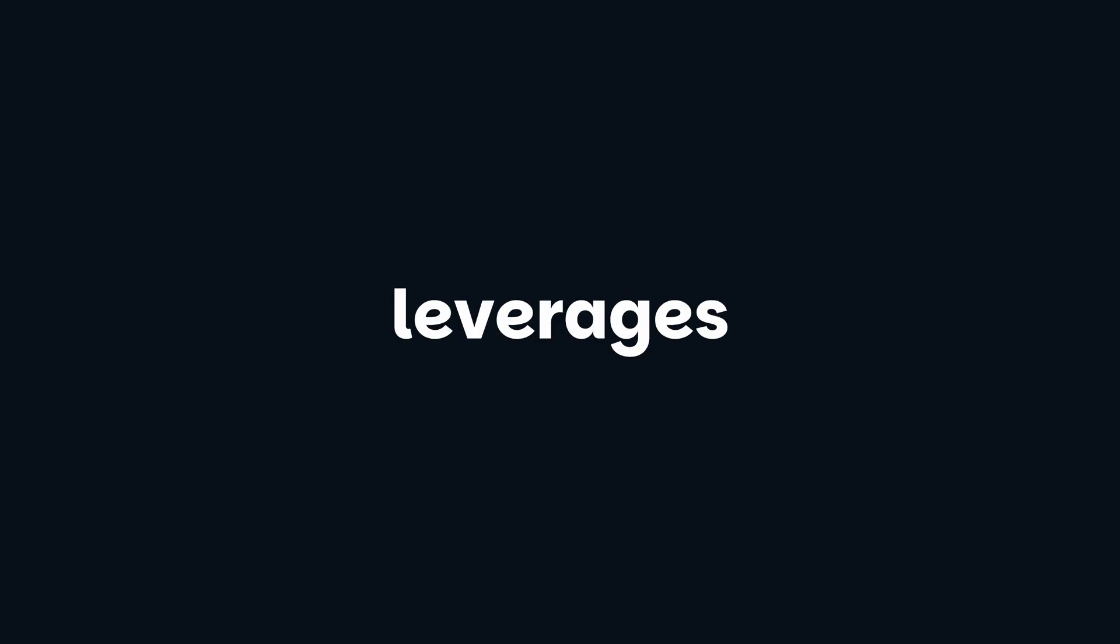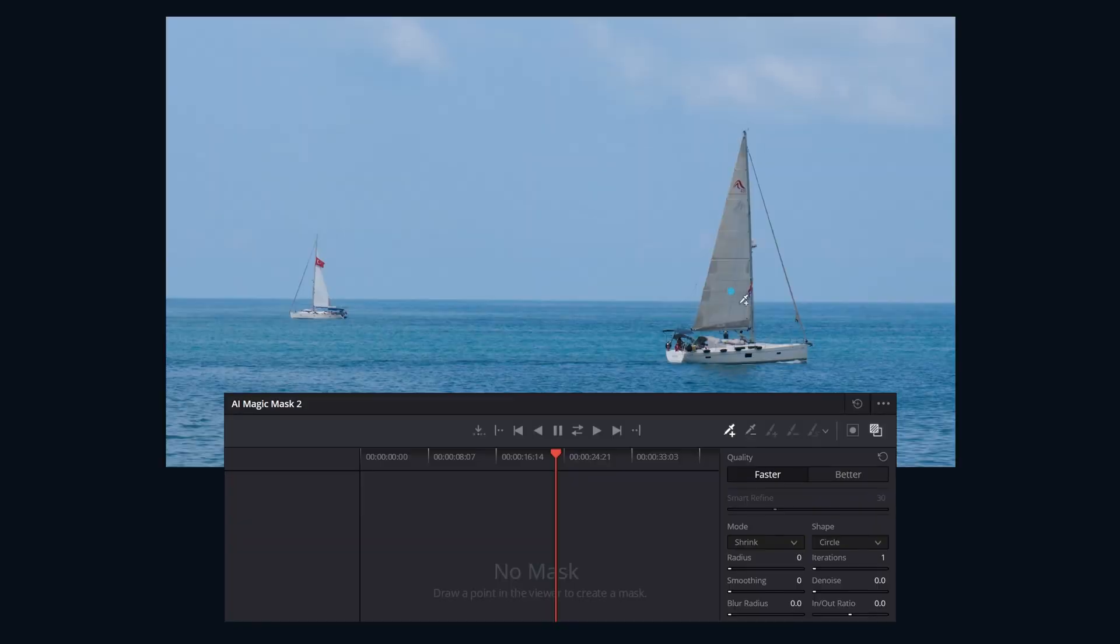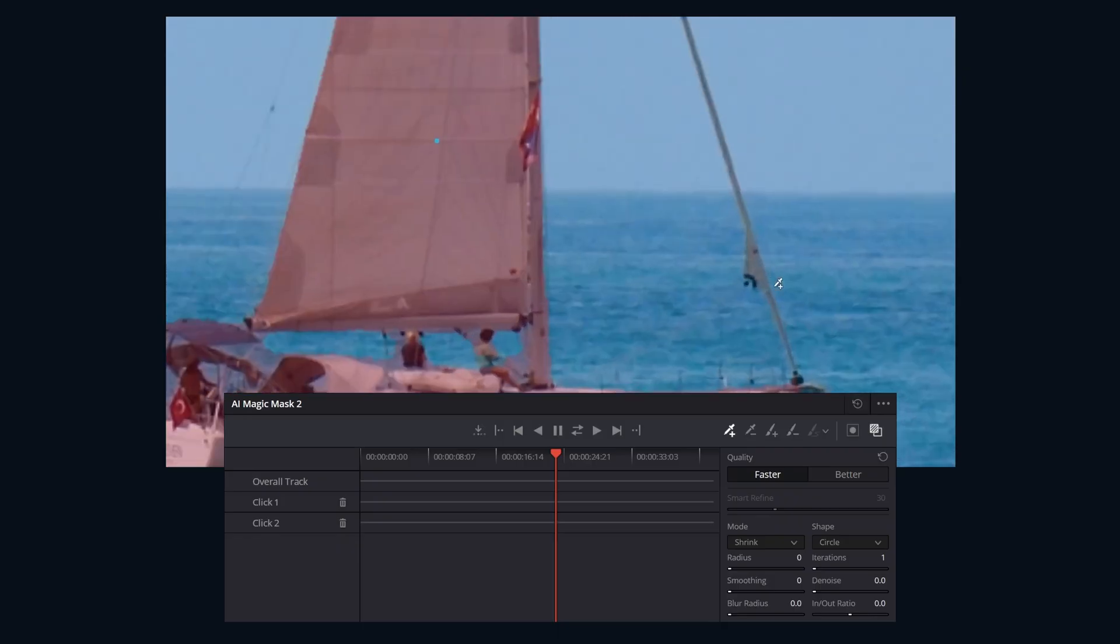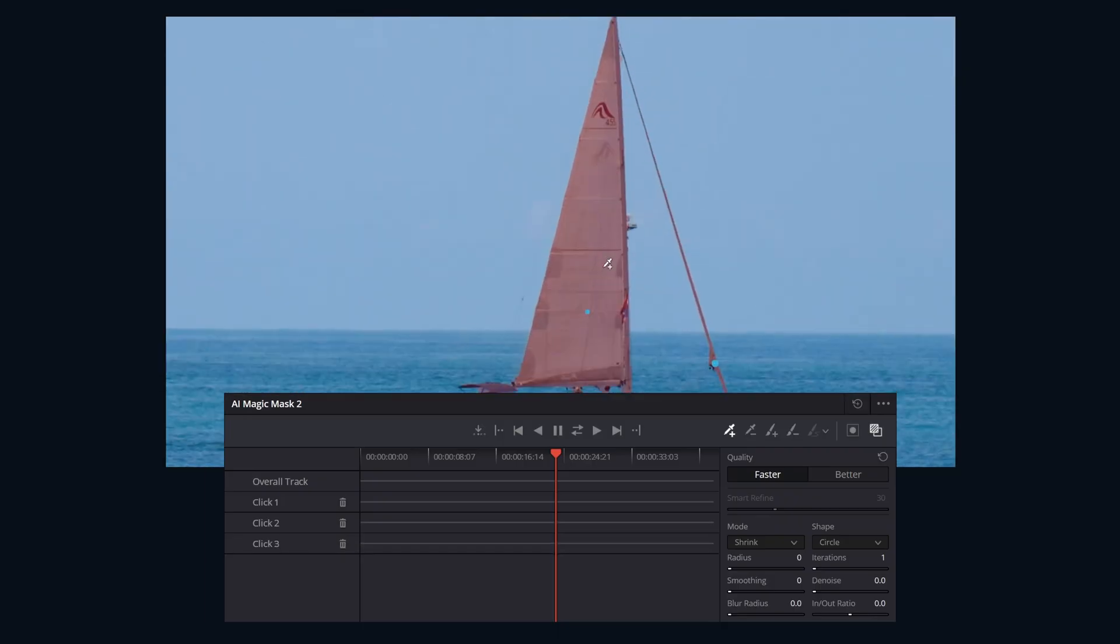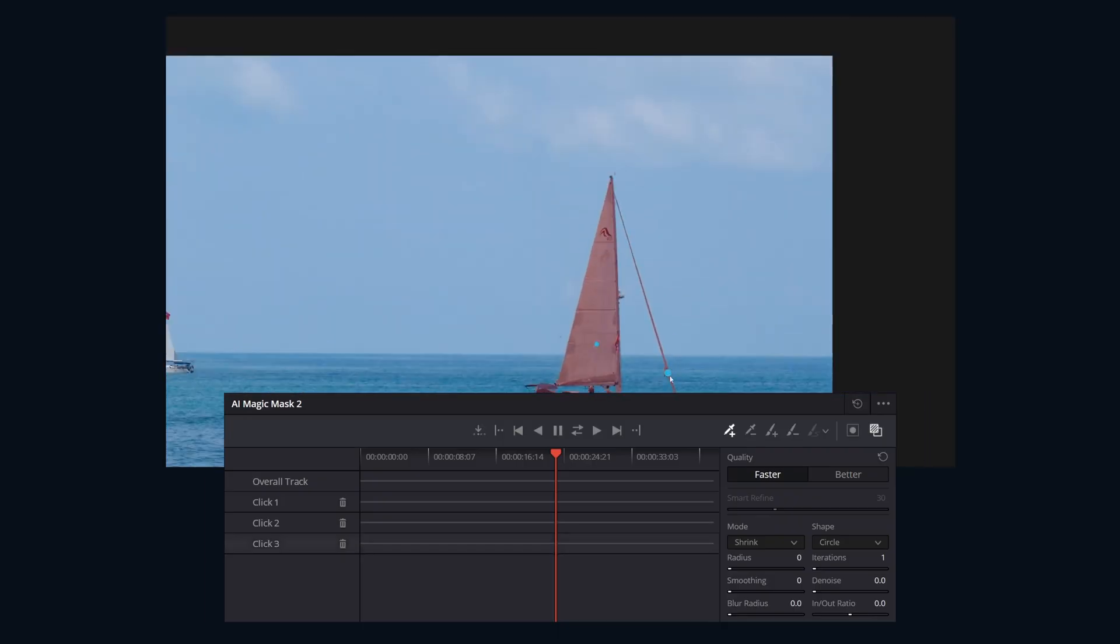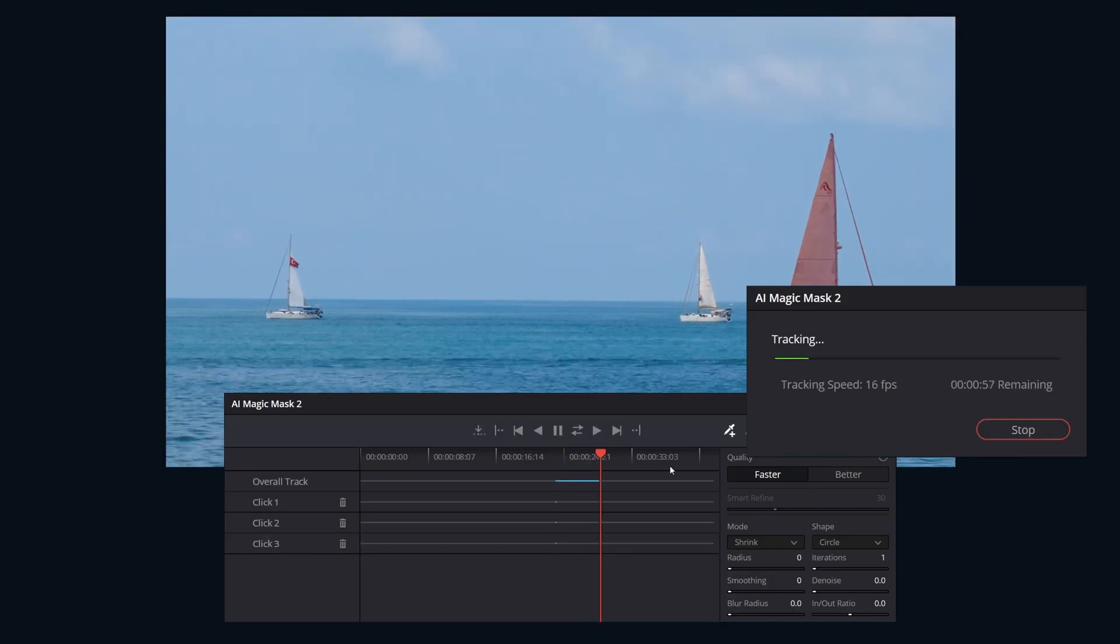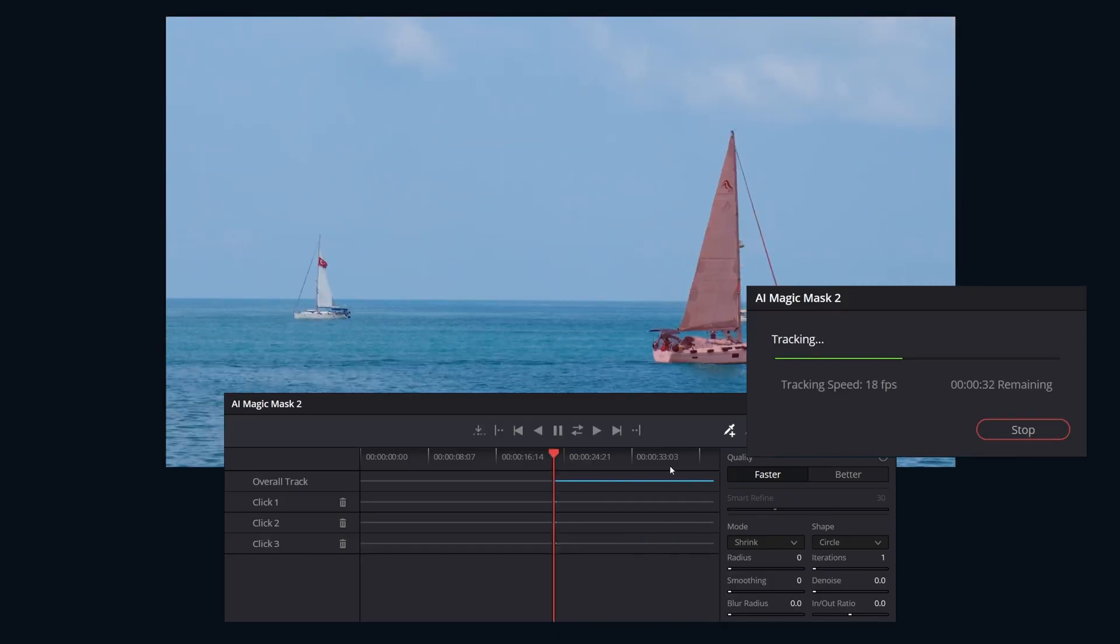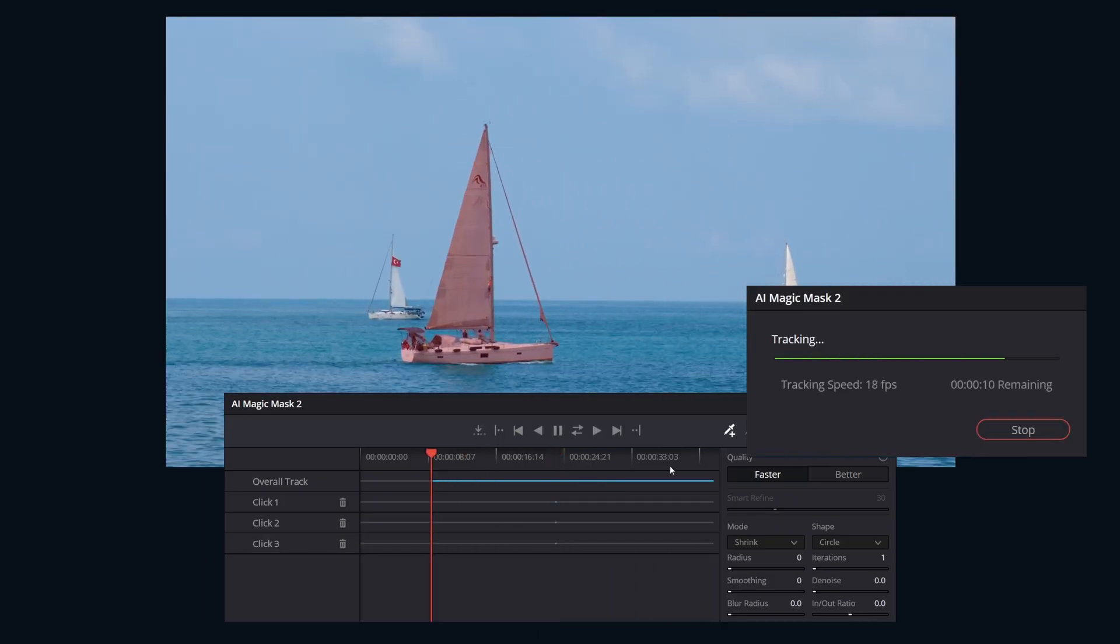The Magic Mask Palette leverages the DaVinci Resolve AI Neural Engine to automatically create detailed masks. It allows you to isolate one or more people or objects within a frame, guided by simple user clicks.